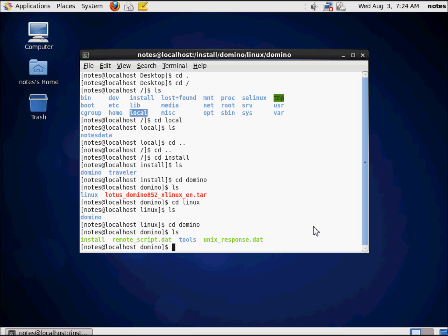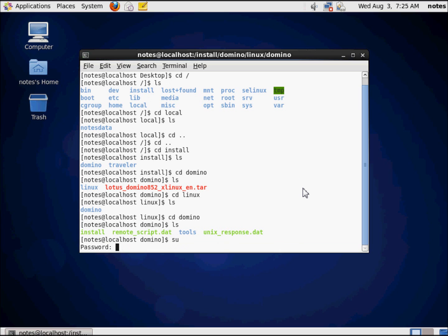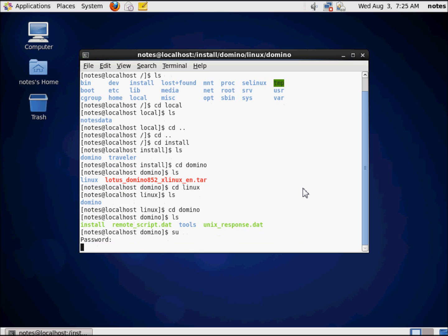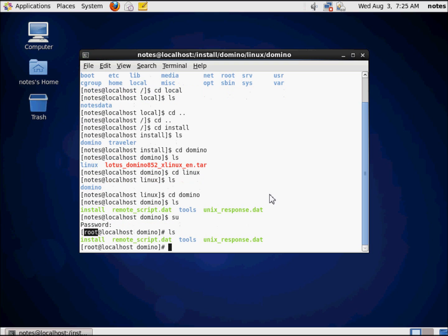We can't go ahead and install the, run the executable at this point because we're still signed in using the notes ID. So what I'm going to do is switch to the super user ID, the root ID, and we do that as a reminder with the SU command, and we have to type in the password for that user. And now you'll notice we are logged in as root.